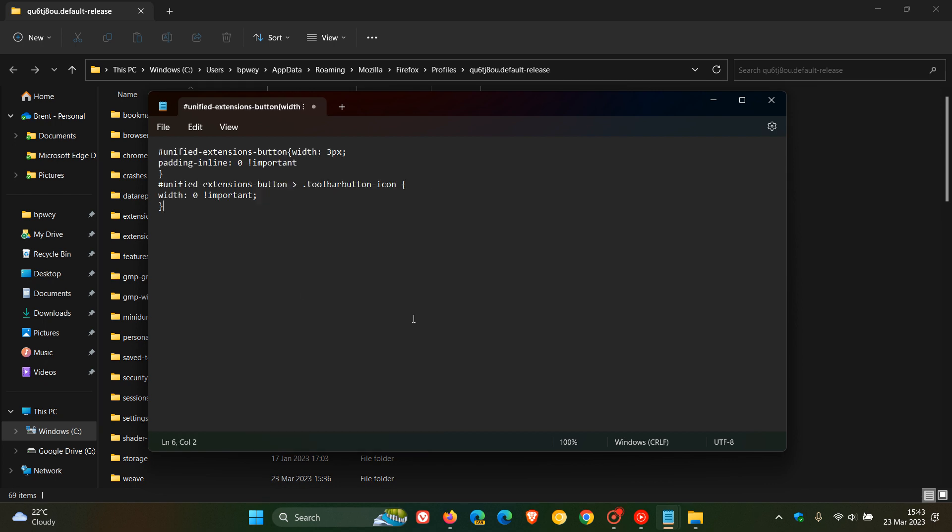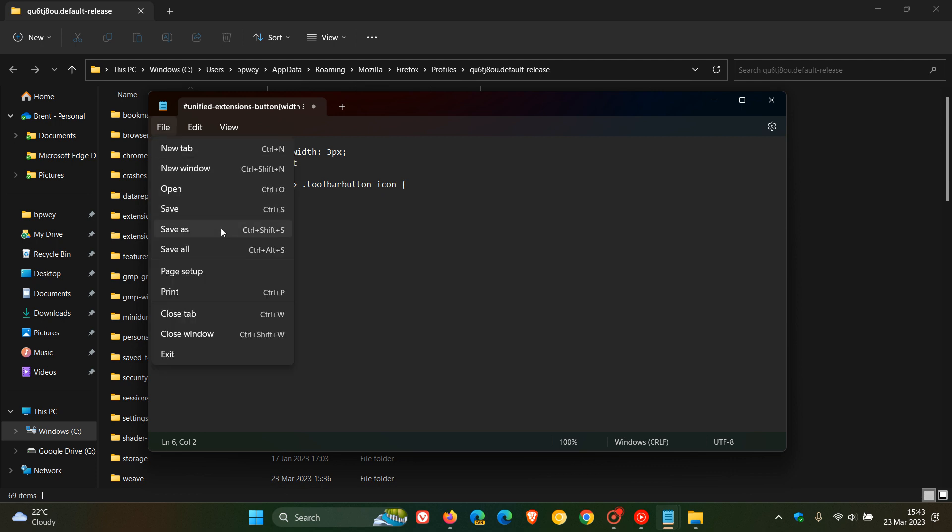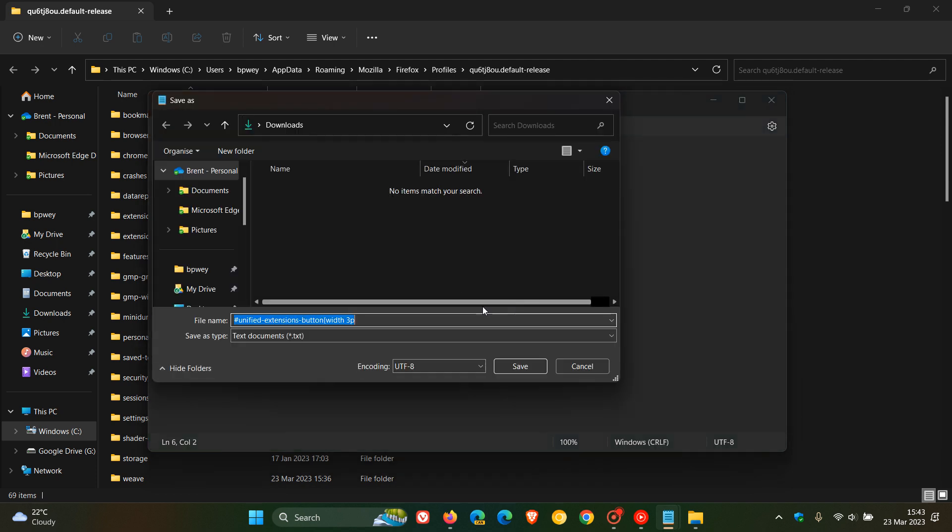And then what we need to do now is we need to save. We need to save that and we need to call it userchrome.css. So I'm going to go file, save as. And make sure you get the spelling right because if you have one letter out, this will not work.